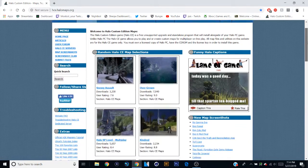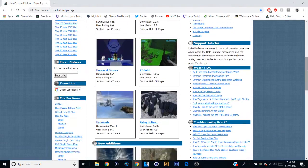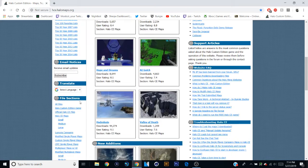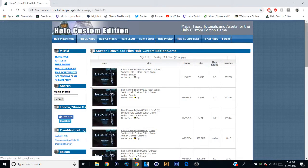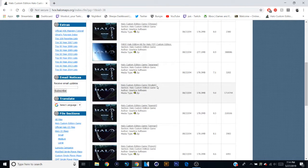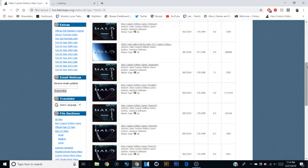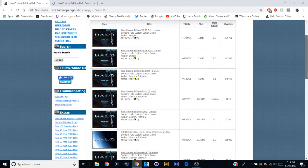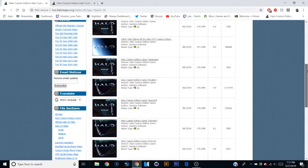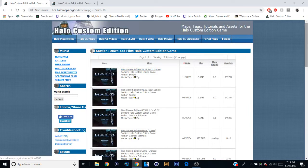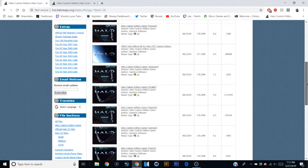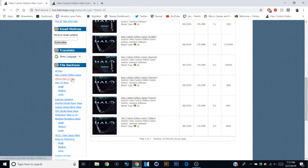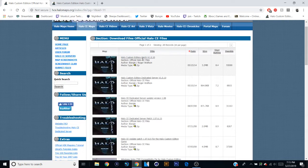So once you're here, you are going to scroll down and go to Files section, all files, we're gonna go to Halo Custom Edition game. And we are first going to download the game in English. And then you're also going to come up here and download one of the patches for the game, which I'm pretty sure 1.09 is not it, it's 1.10. So you'll go to official Halo CE files, and it'll be this one right here.